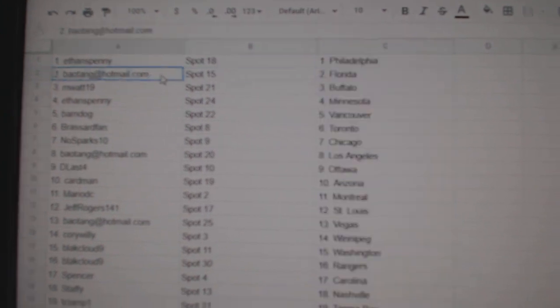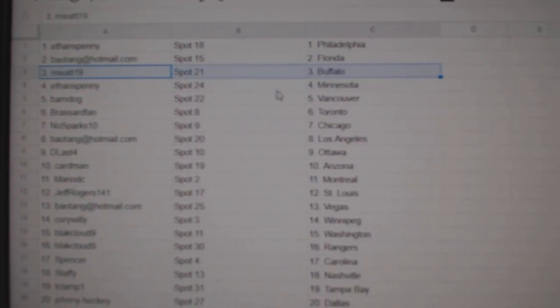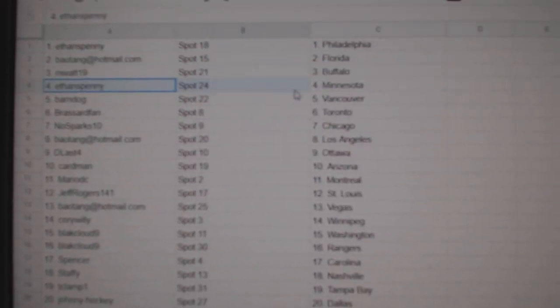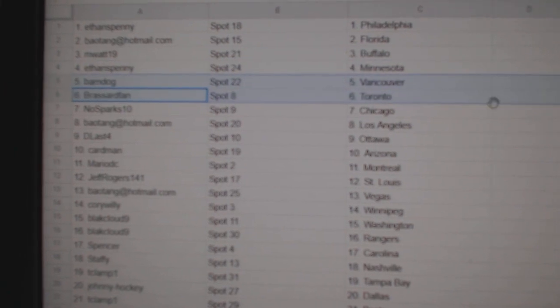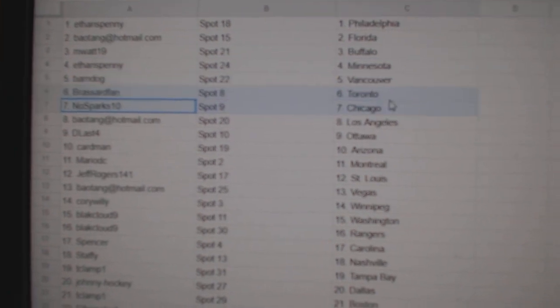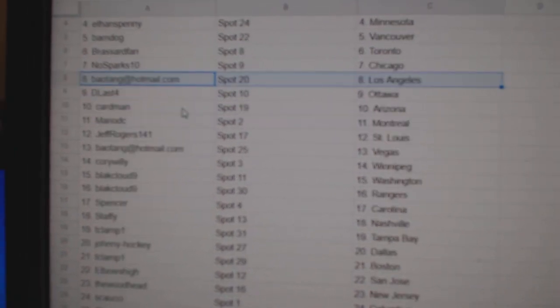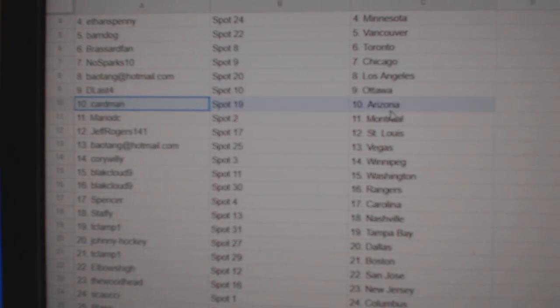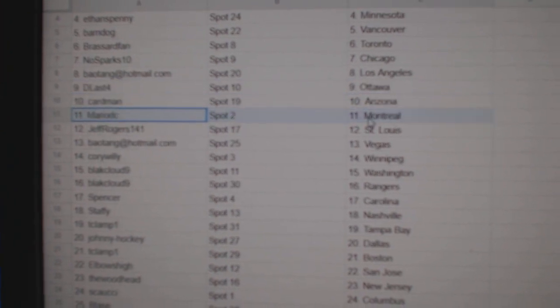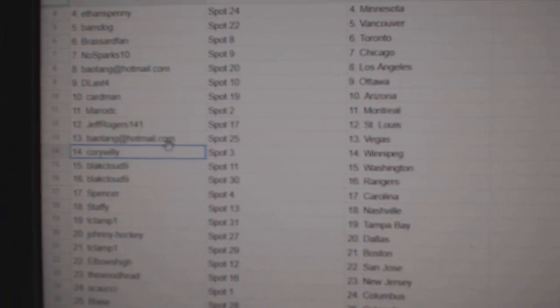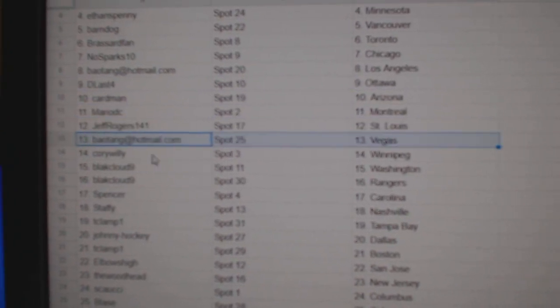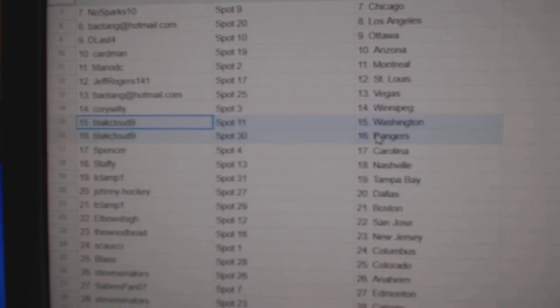Ethan's got Philly, BA's got Florida, MWAT's got Buffalo, Ethan Minnesota, Barnes got Vancouver, Broussard Toronto, NoSpark Chicago, BA's got LA, DLAST Ottawa, Cardman Arizona, Mario Montreal, Jeff St. Louis, BA's got Vegas, Corey's got Winnipeg.